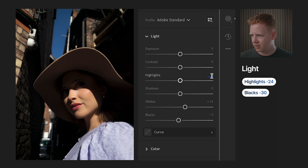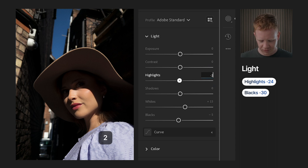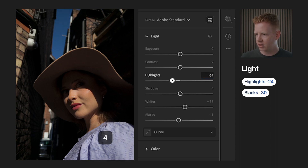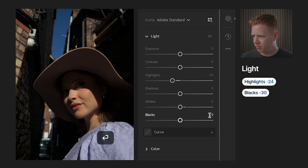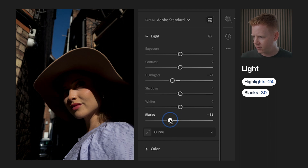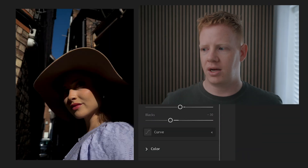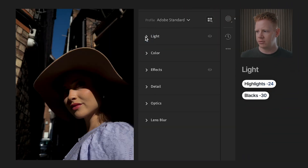Setting the profile to Adobe Standard. Coming to the light panel: minus 24 on the highlights, zero out the whites — that's the Lightroom default — and bringing the blacks down to minus 30. That's it for the light panel. Most people, particularly when starting out, come straight to this panel, but I do a lot of my edits mainly in the curves, as you'll see in a minute.